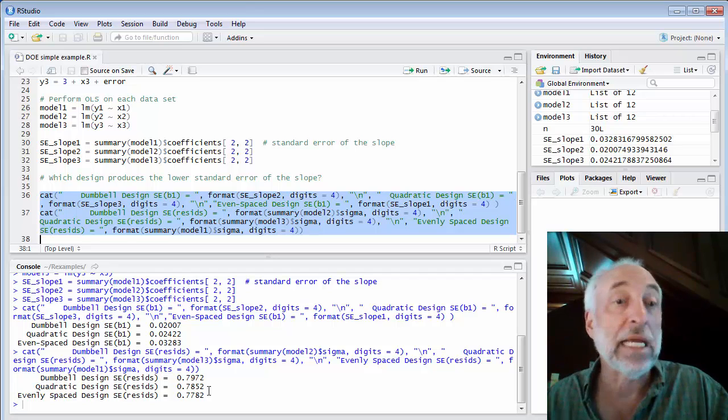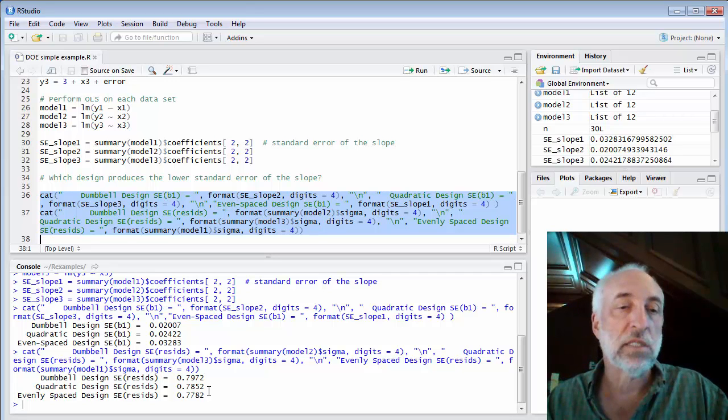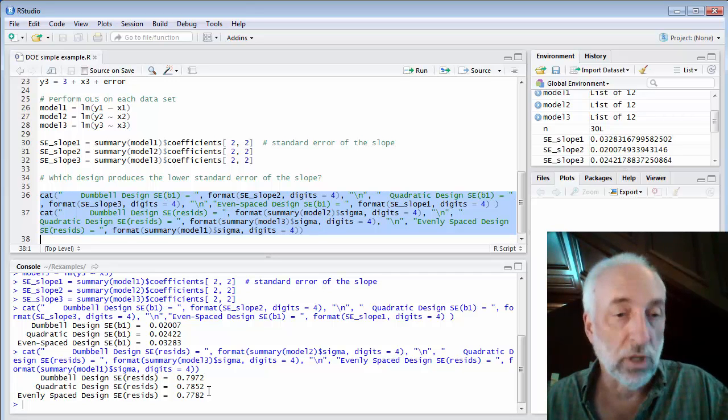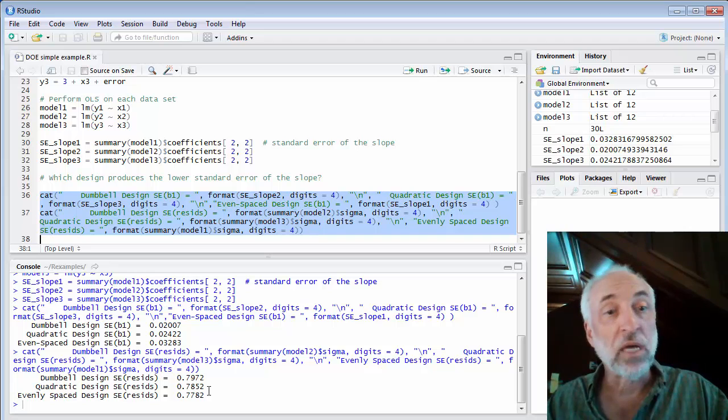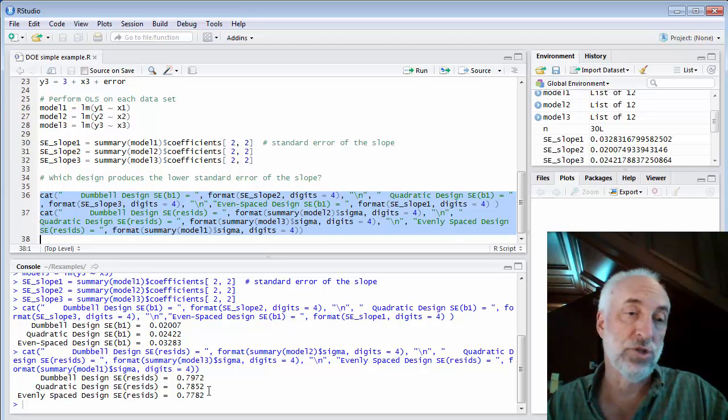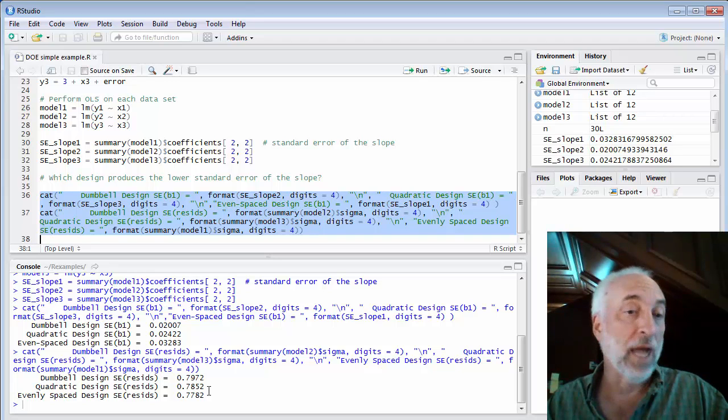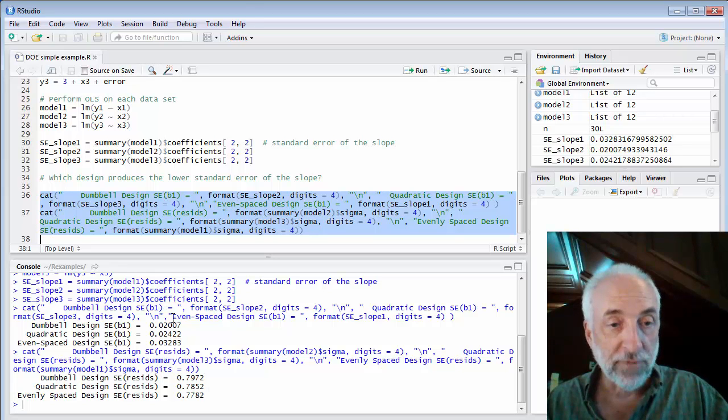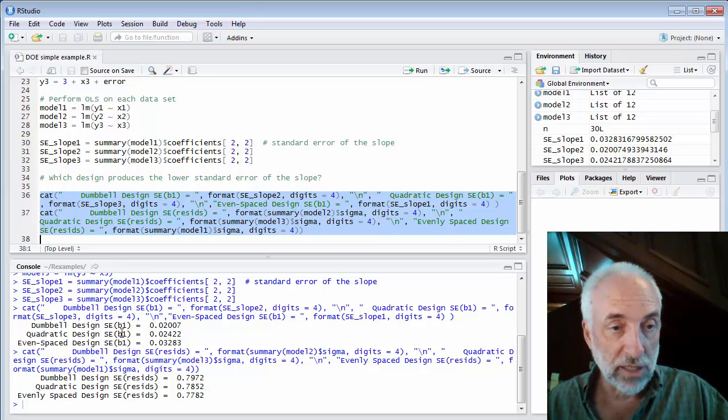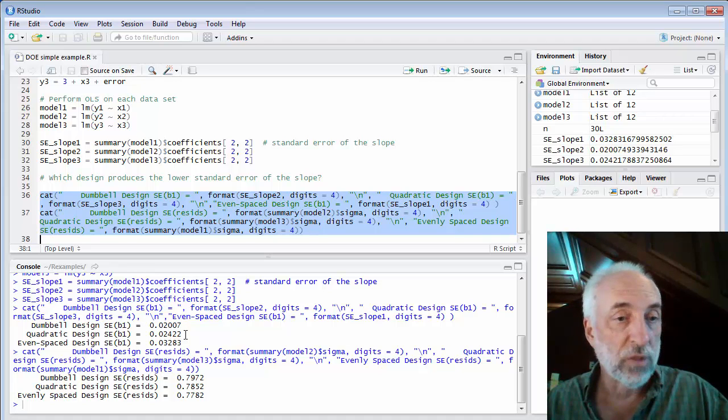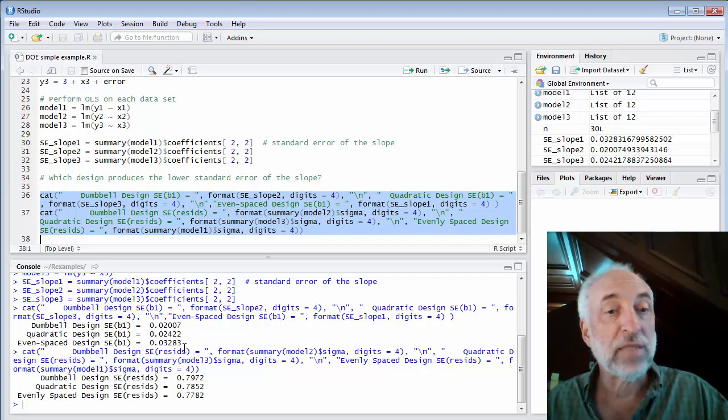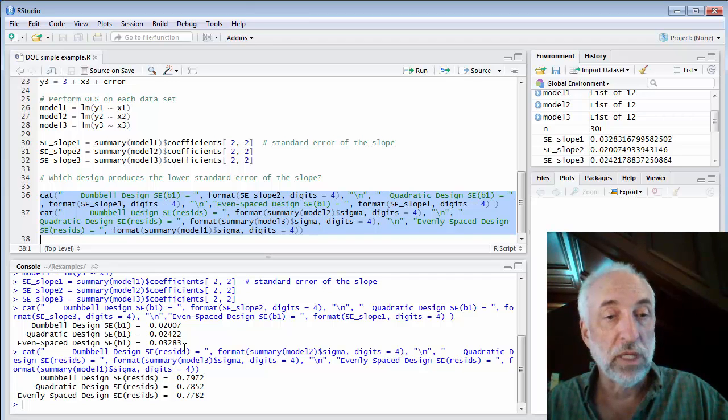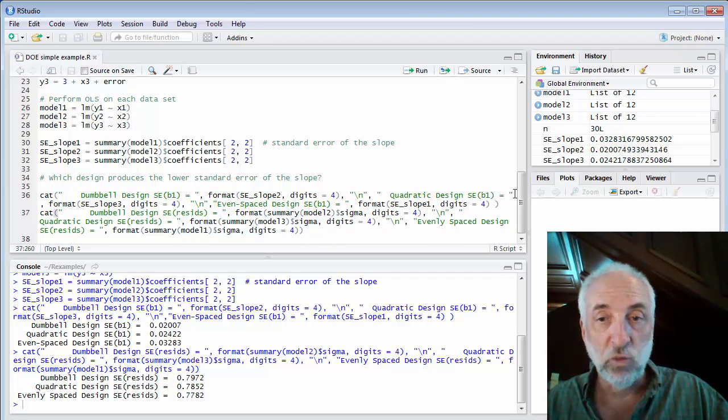I'm not getting a better model fit in the sense that my residuals are different. But because the data points have different leverage, I get different standard errors of the slope. What are the differences? Well, here I see the standard error of the dumbbell design is about 0.02, of the quadratic design about 0.024, and the even space design about 0.028.